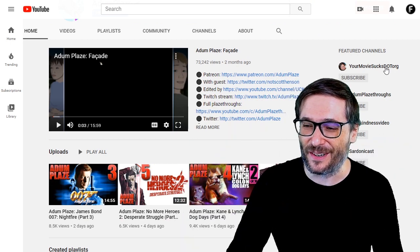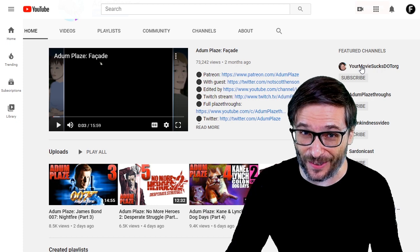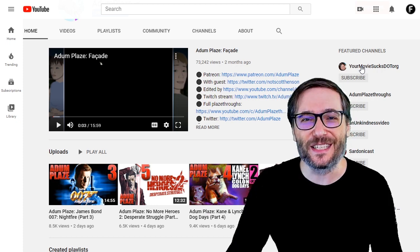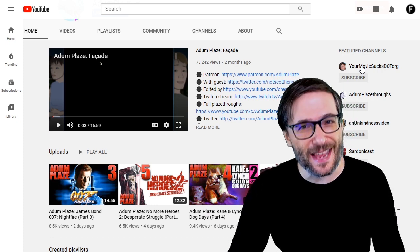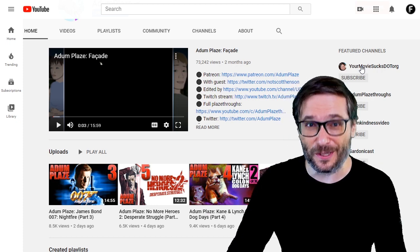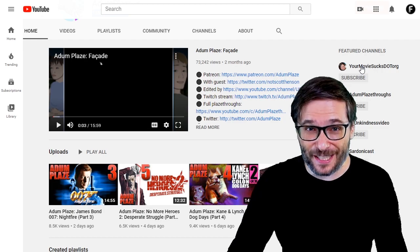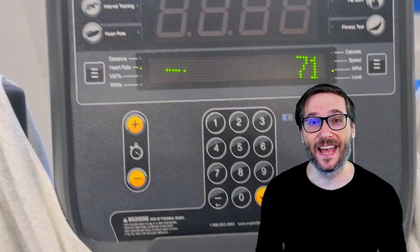Also be sure to watch yourmoviesucks.org, which is Adam's main channel where he gives critical reviews of movies explaining why some of them suck.